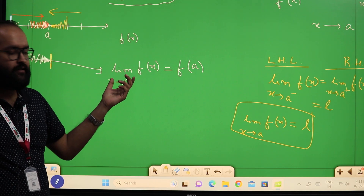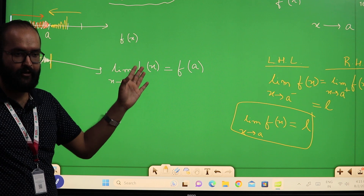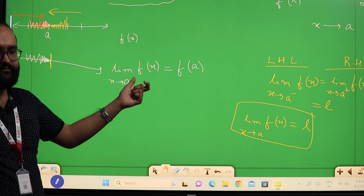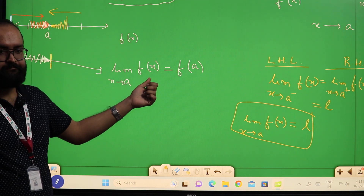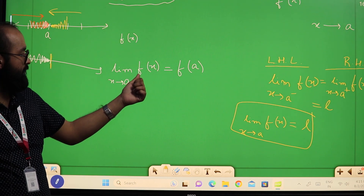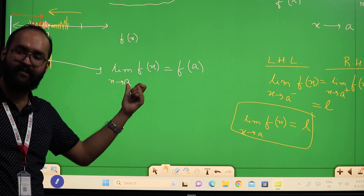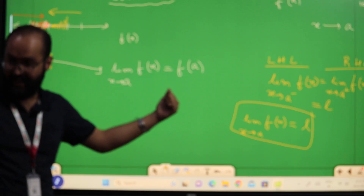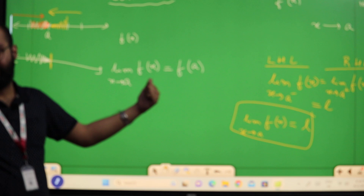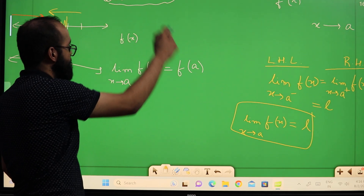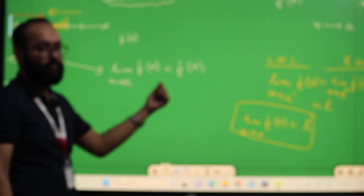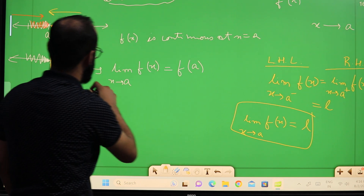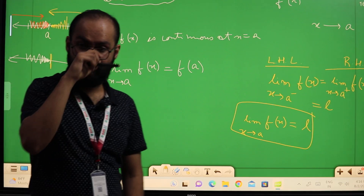Because the limit value means it tends to go there but never exactly reaches there. So if we see that the limit of f(x) exists at x equal to a, and that limiting value is exactly equal to f(a) — the value of the function at x equal to a — then we say that the function f(x) is continuous at x equal to a.